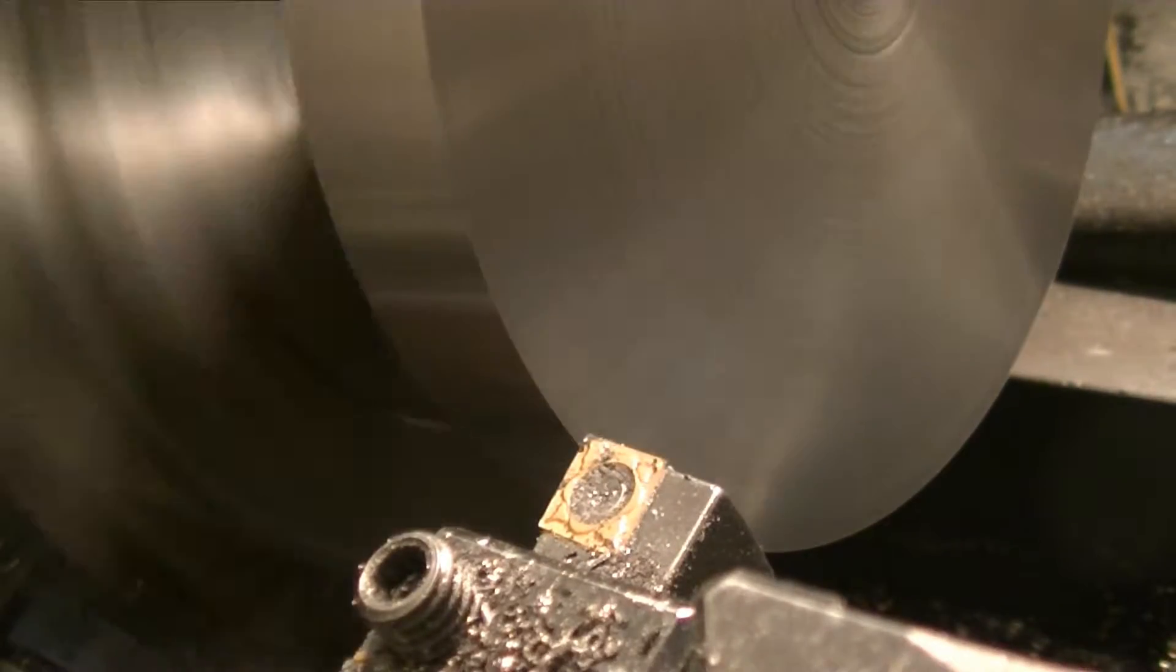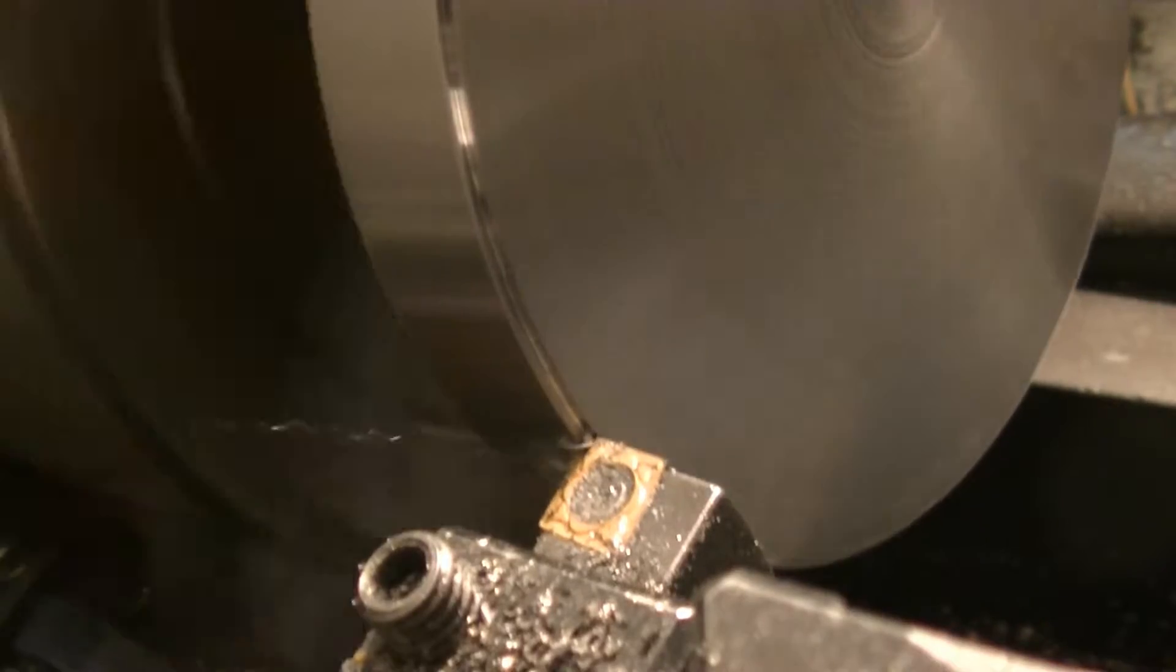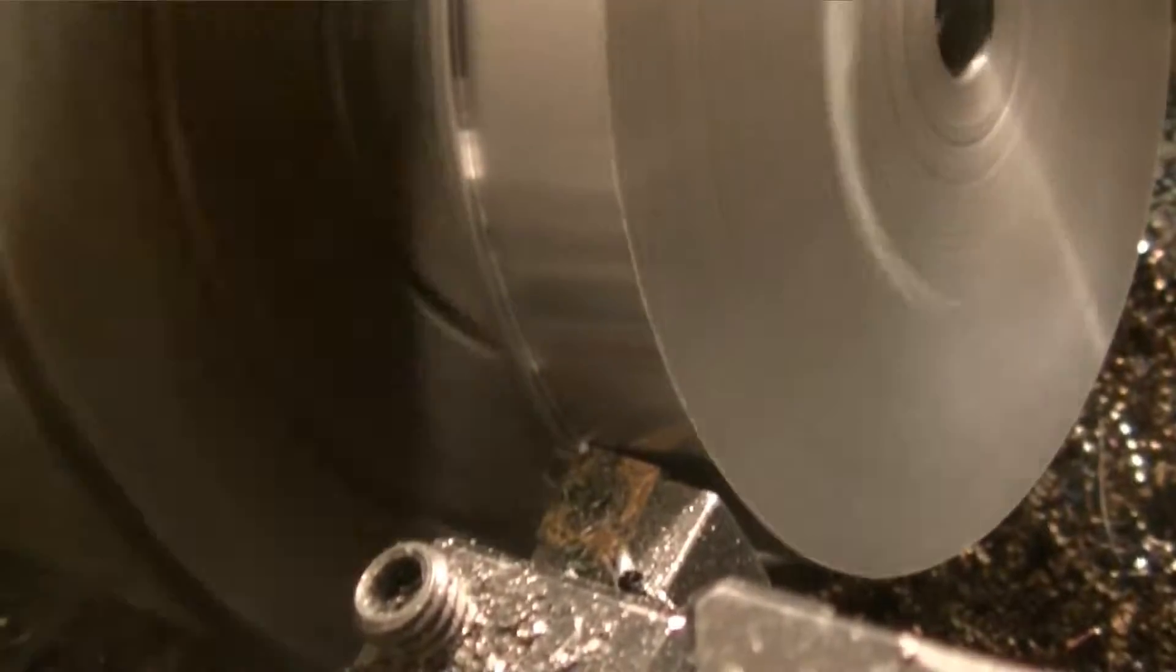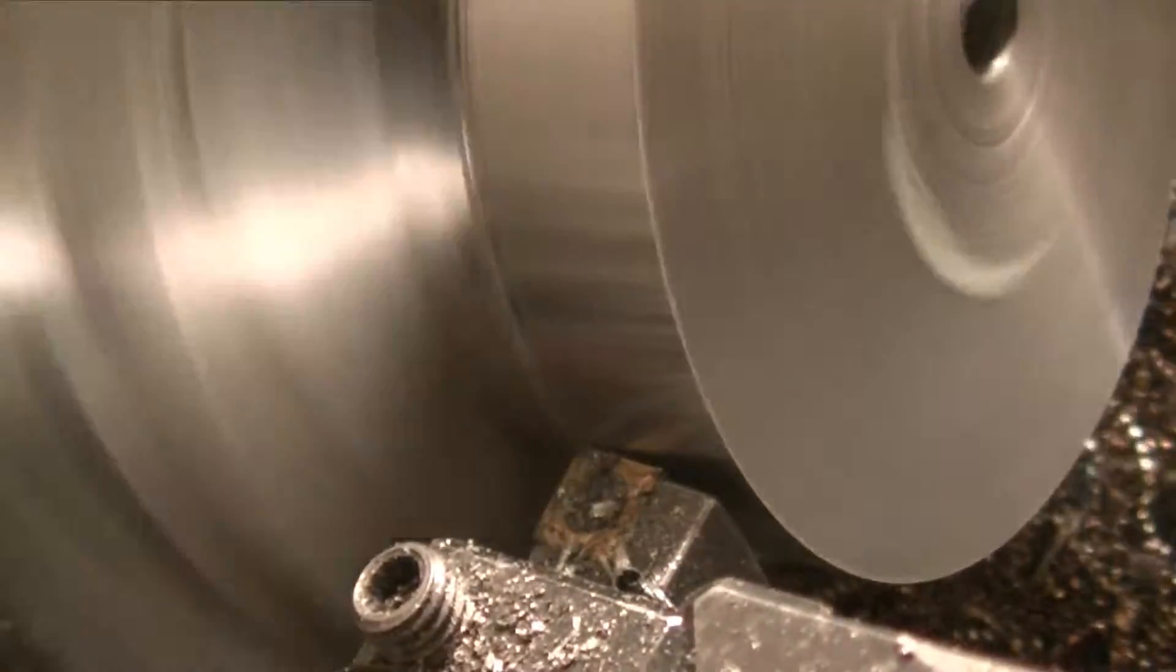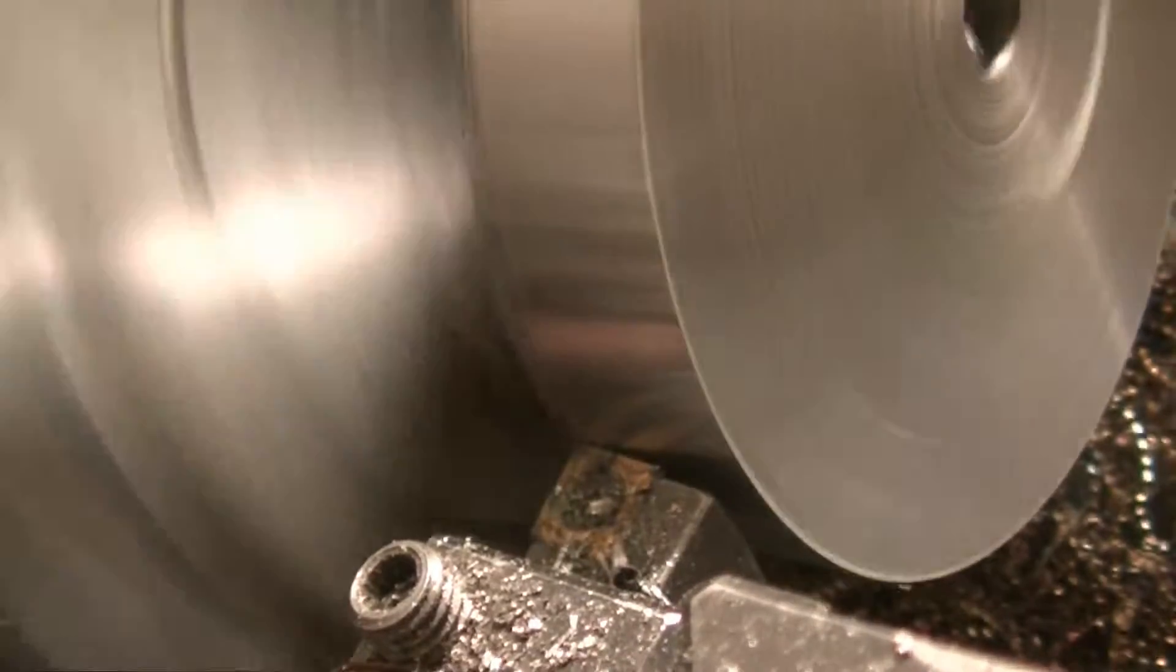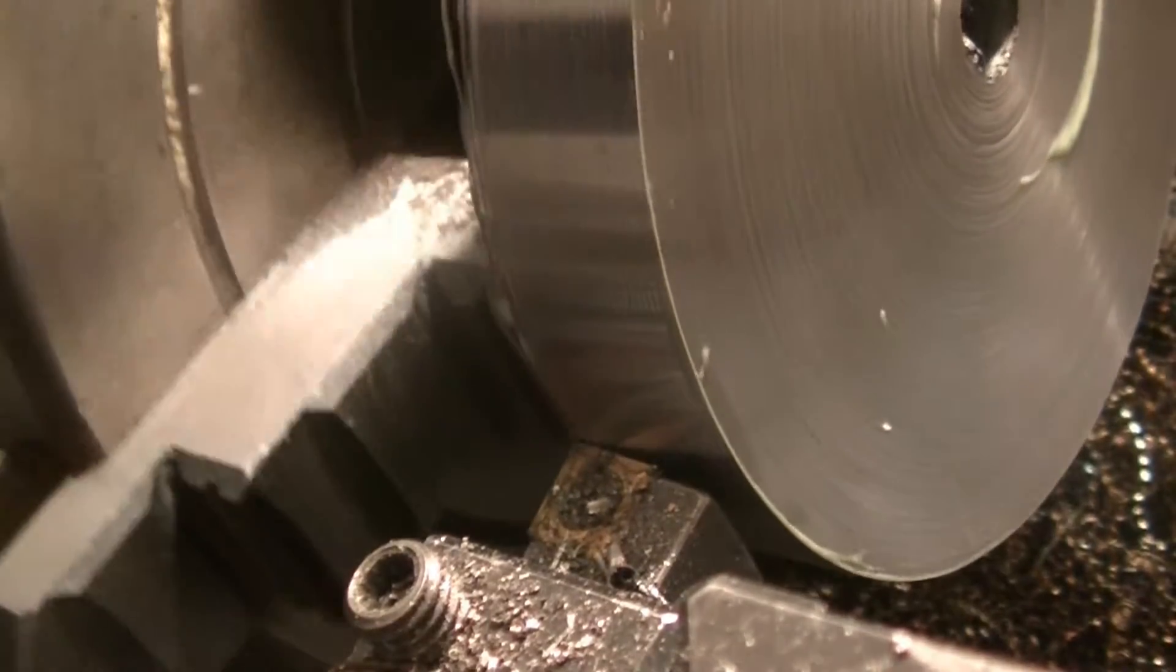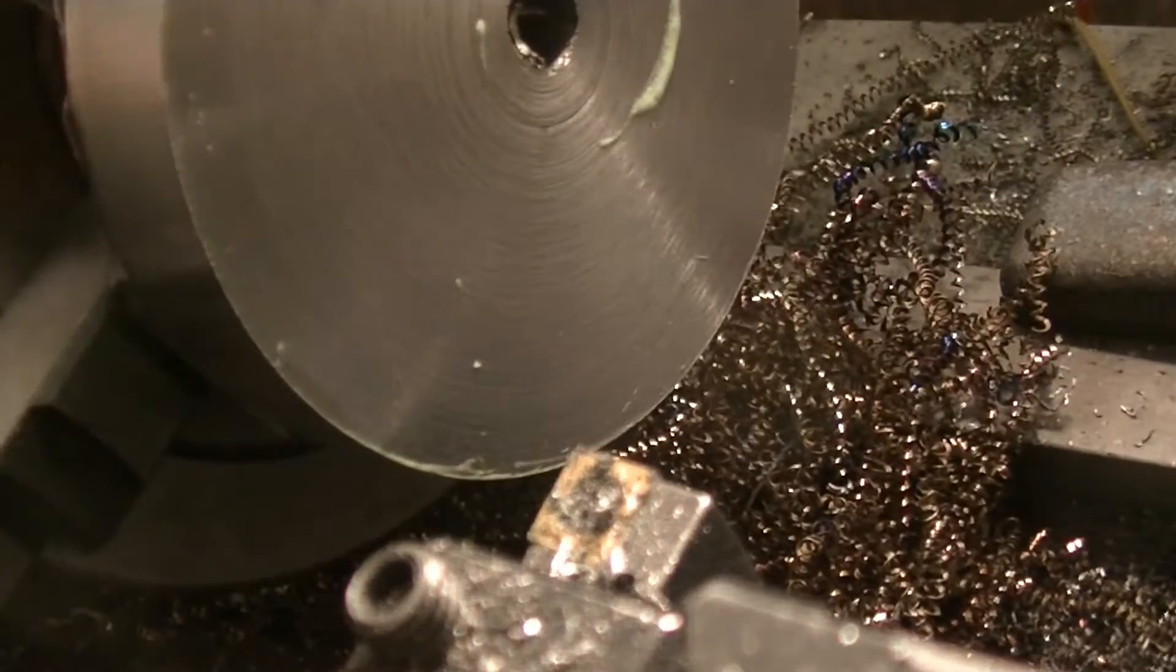So I'm just going to keep doing this and I'll bring it back. Whoo I got really lucky, I got pretty close to those chuck jaws.